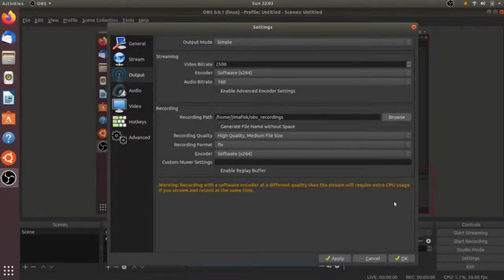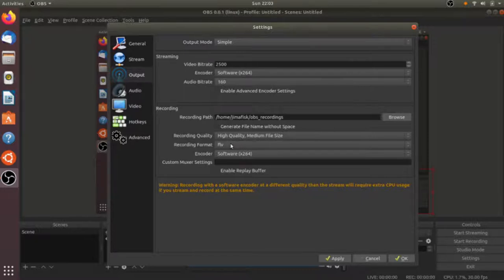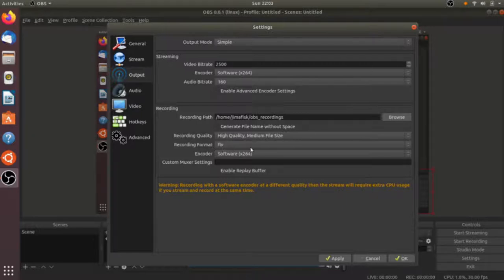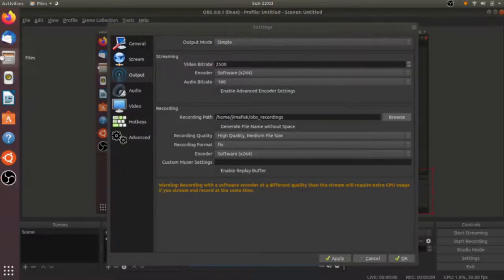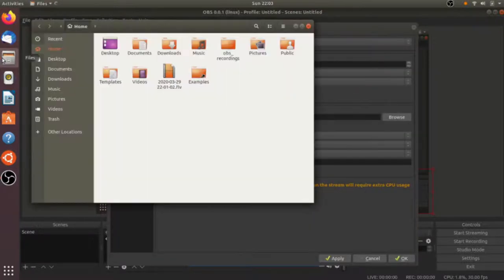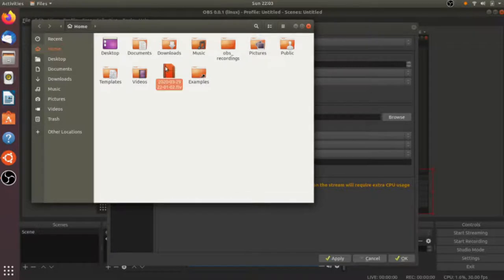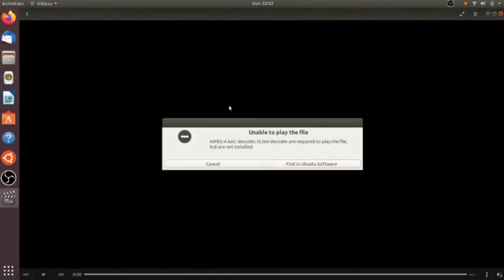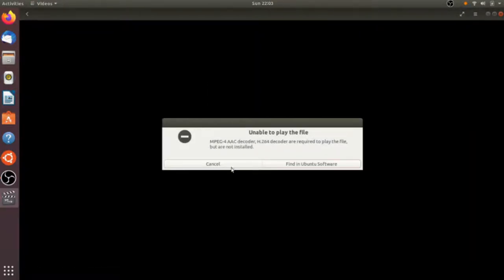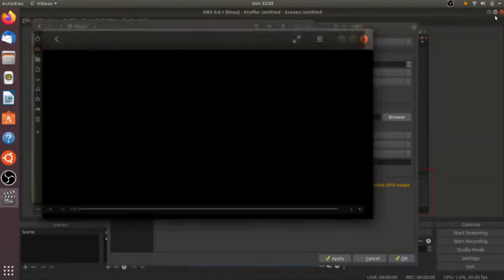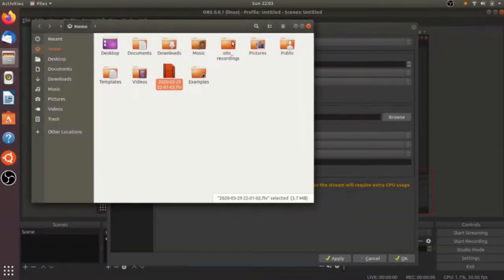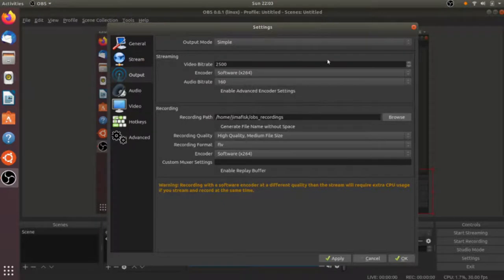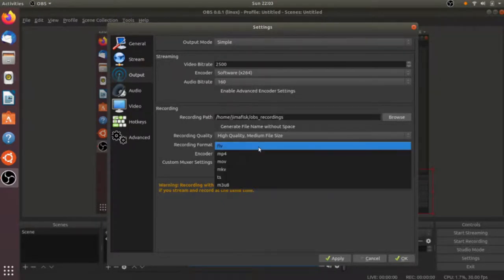Another thing I'm going to do is change the recording format, which is what kind of file we output after recording. Right now it's set to FLV. I'm going to change this to MP4. If I try to play the current FLV file, I can't play it because I don't have the required software. I'll update that format to MP4.